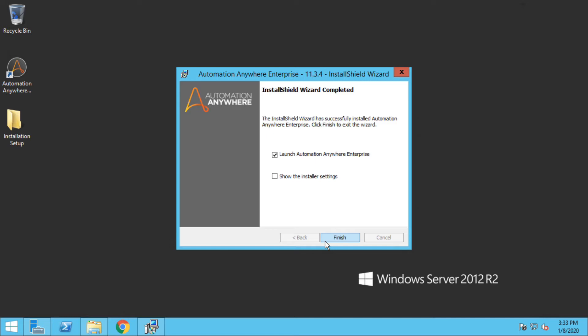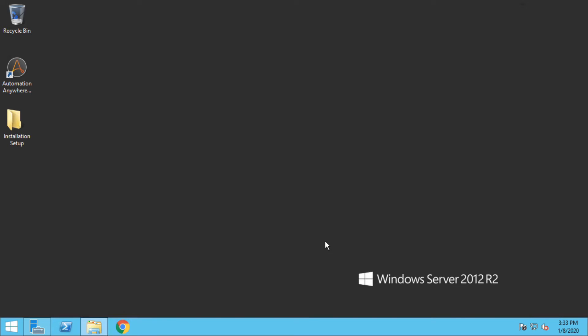Installation of Automation Anywhere Control Room has been successful, so let me just click on finish and configure the Control Room of Automation Anywhere.